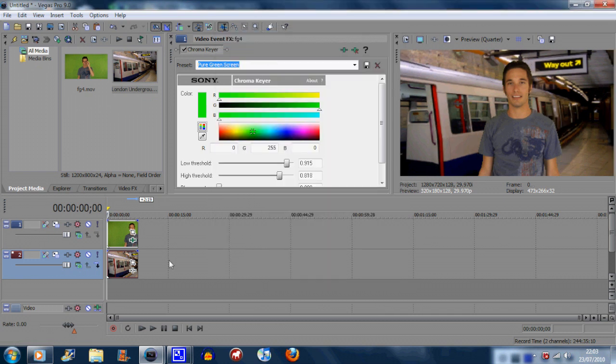There you go, it's a bit laggy, I know my computer isn't the fastest. But basically that is it, and you can do that for everything.